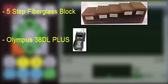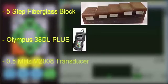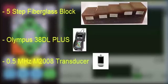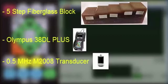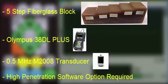In order to penetrate this thick of fiberglass, we will need to use a half megahertz M2008 high penetration transducer. Since the frequency of this transducer is lower than 2.25 megahertz, it is considered high penetration and therefore the 38DLP-HP software option would be required.